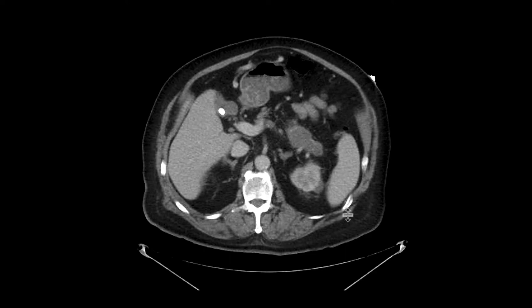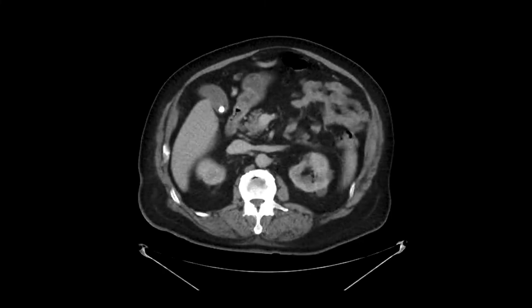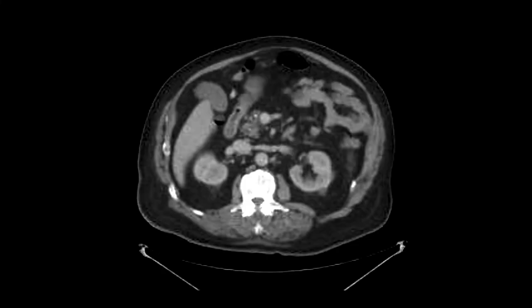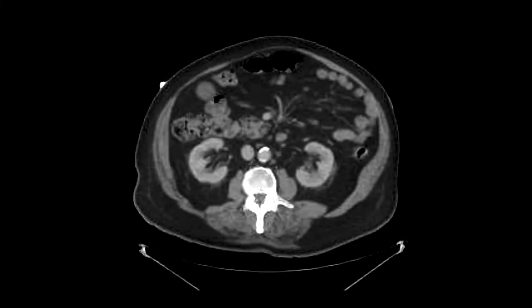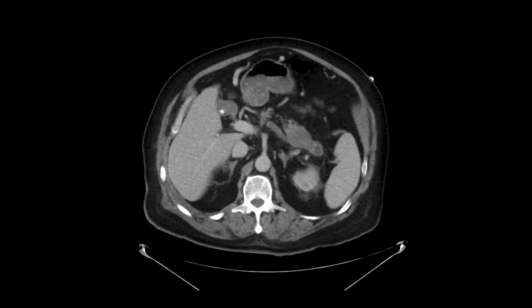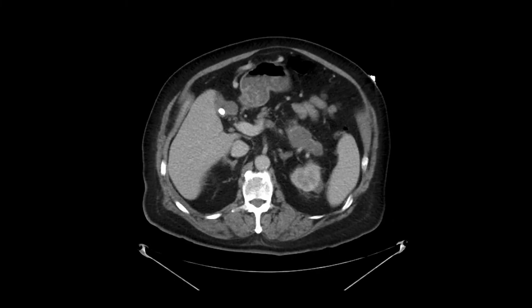As we scroll through, you can see immediately that there's an abnormality involved in the pancreas. It's really a focal mass at the tail of the pancreas that looks solid. Upstream from it, you can see that the duct is slightly dilated, and there's some atrophy of the surrounding parenchyma. As we scroll through the remainder of the pancreas, it appears relatively unremarkable, but certainly in the tail, there's a very focal mass.